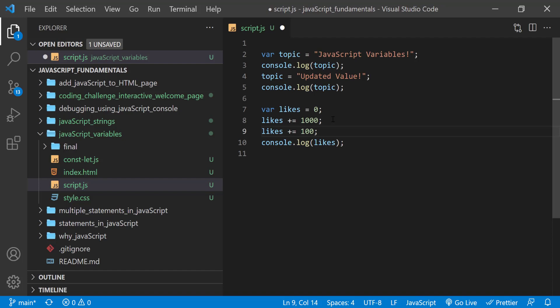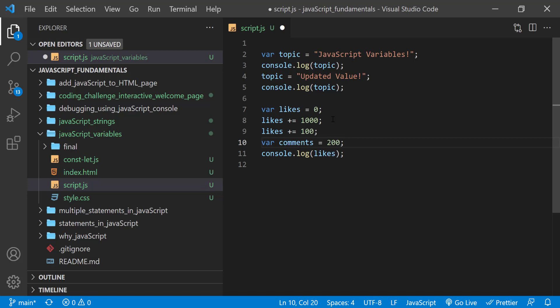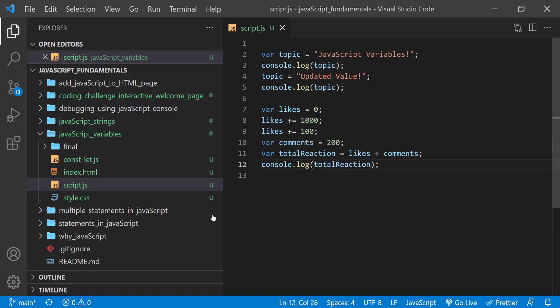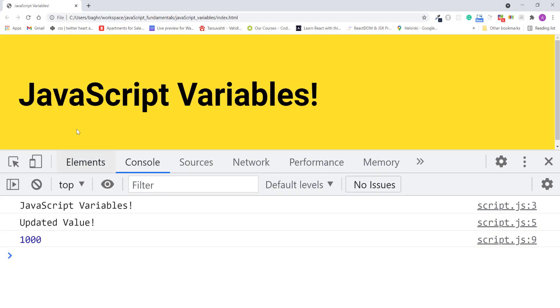You can also add variables representing number values together. For example, create a new variable comments with the value 200. We are now adding the current value of likes and comments and saving the sum of those values to another variable called total reaction. Log total reaction to the console. And the result is 1300.